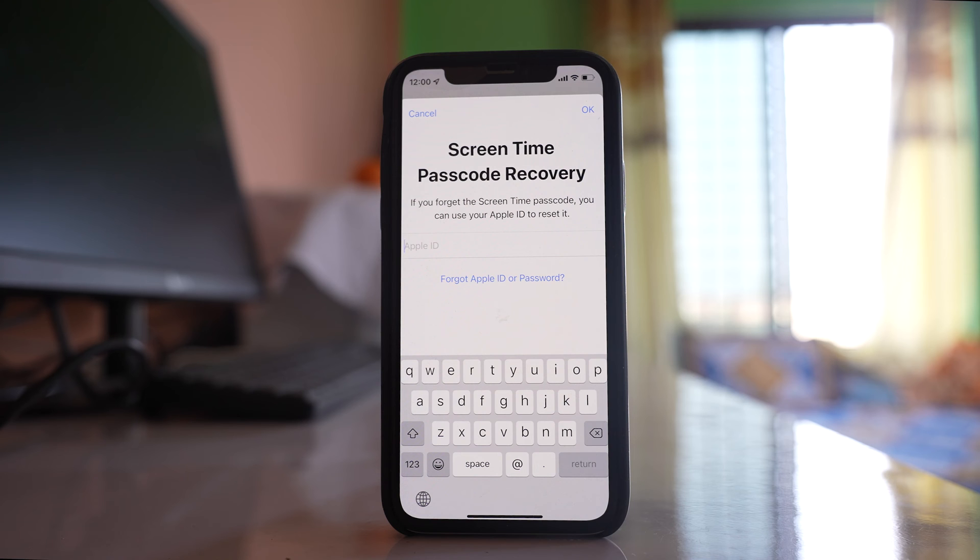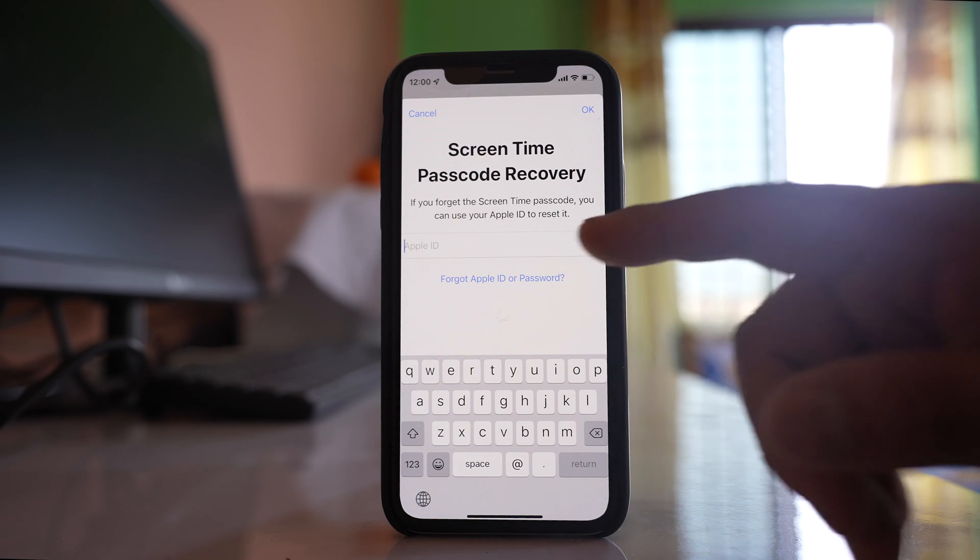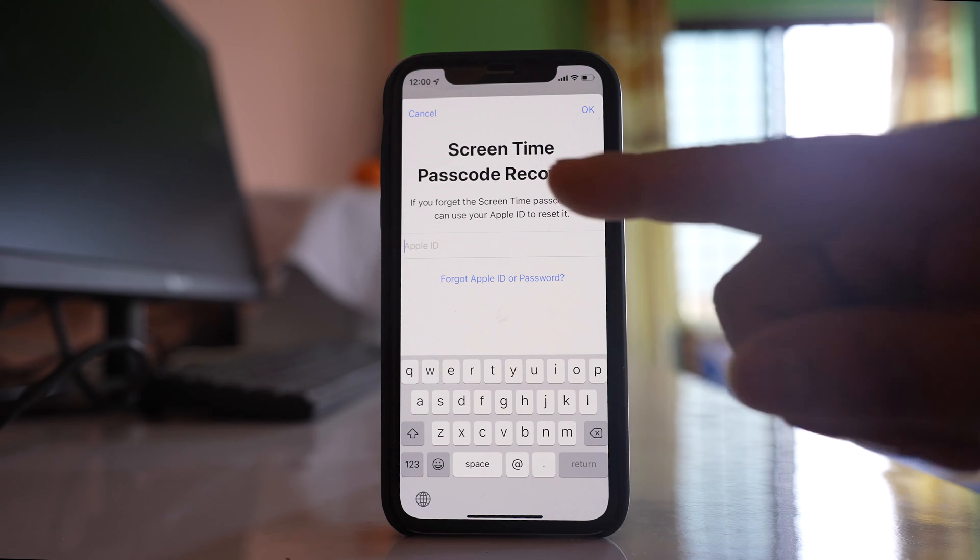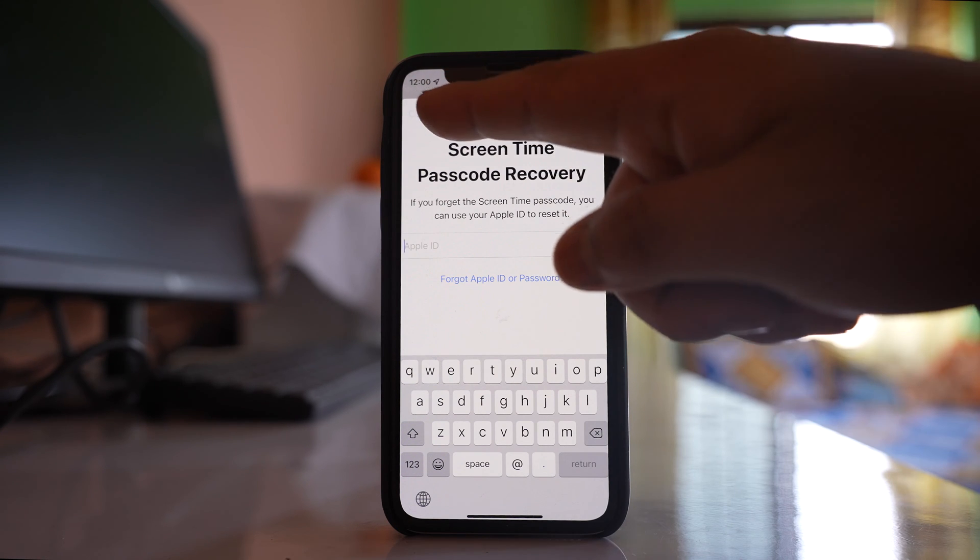In case you think you will forget the Screen Time passcode, you can enter your Apple ID so that you can reset it. For me, I won't forget, so I will select Cancel.